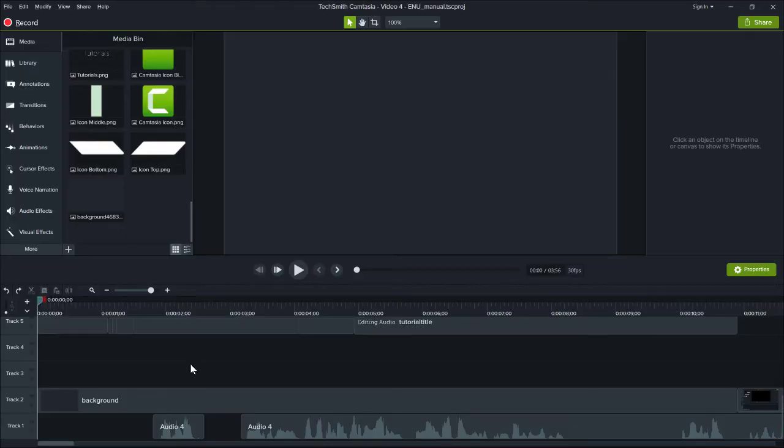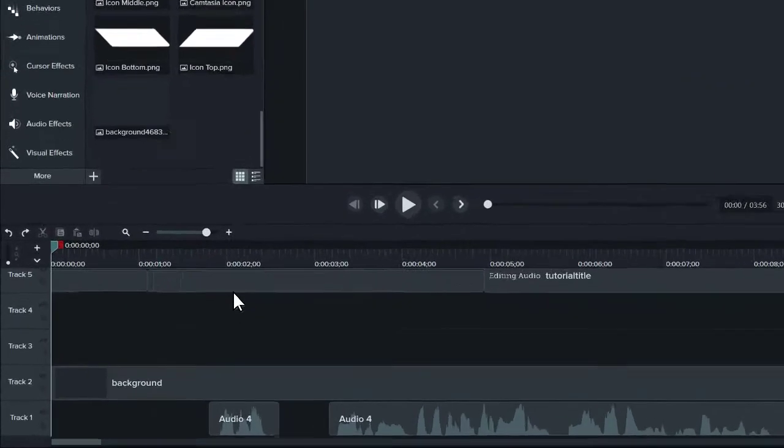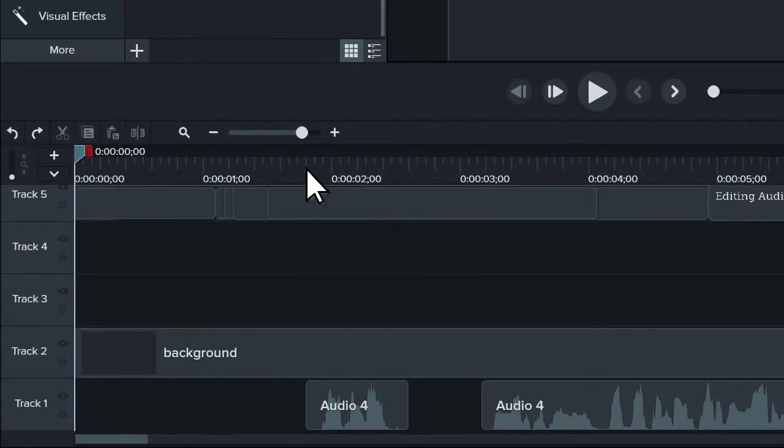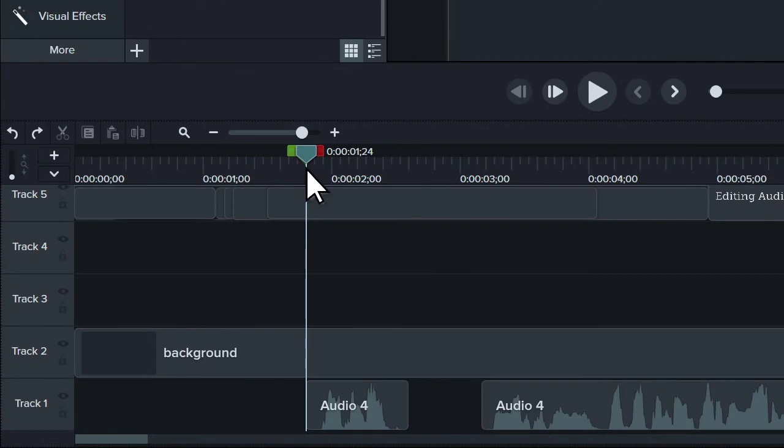To manually add captions to a project, start by placing the playhead at the beginning of the narration.